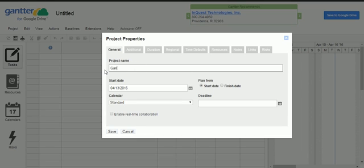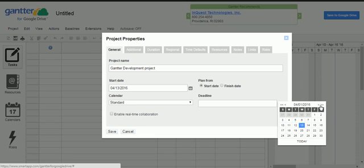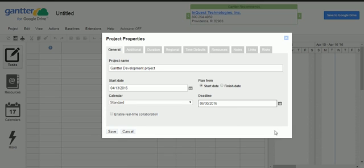I am giving this one as 'Grunter Development Project.' Here we need to specify what is the start date and end date for this project. By default it is going to select today's date, and then we need to give a finish date — a deadline. I am giving the deadline as June 30th, 2016.